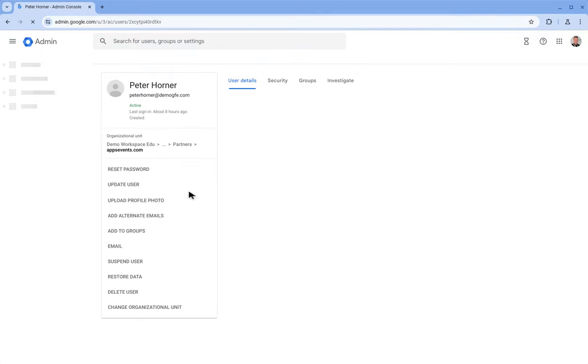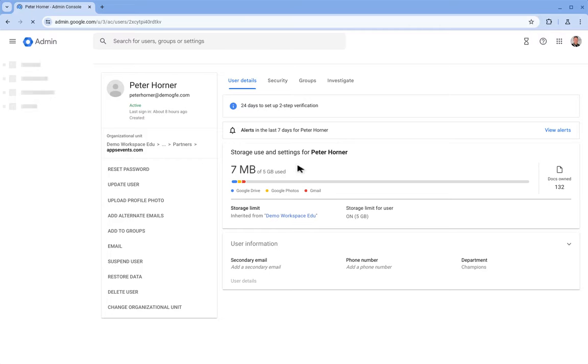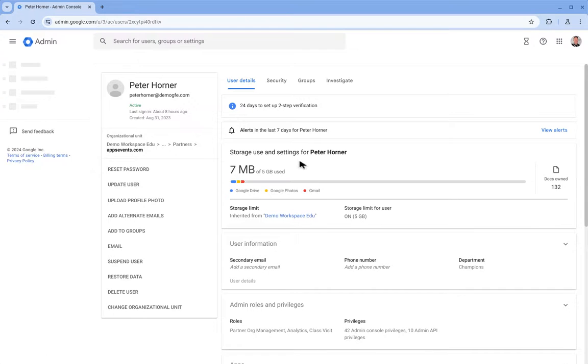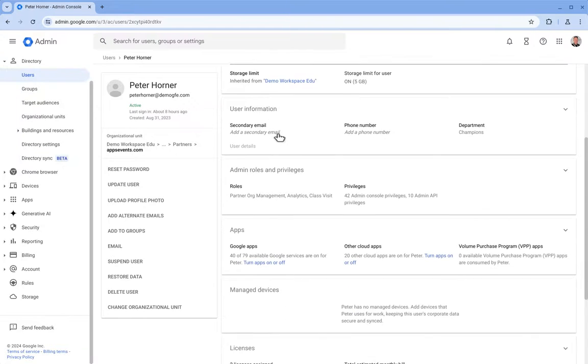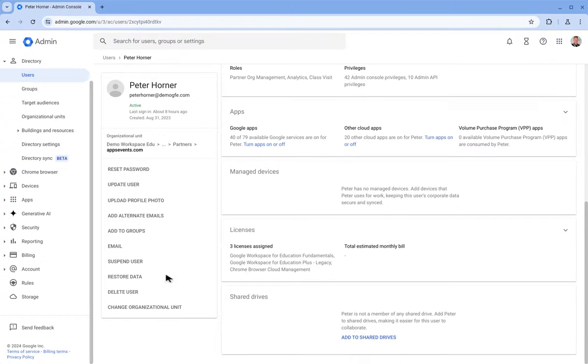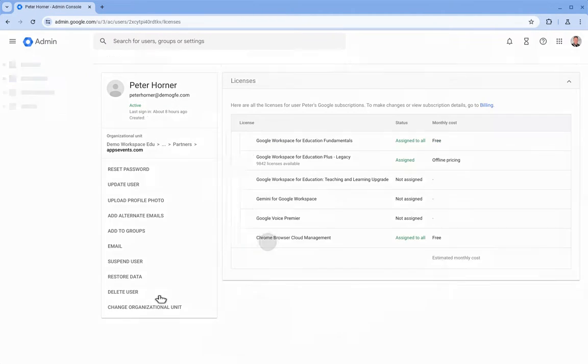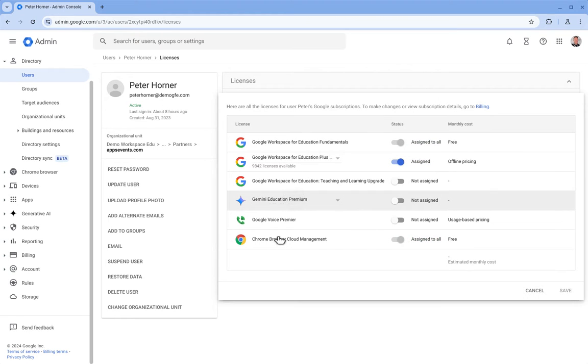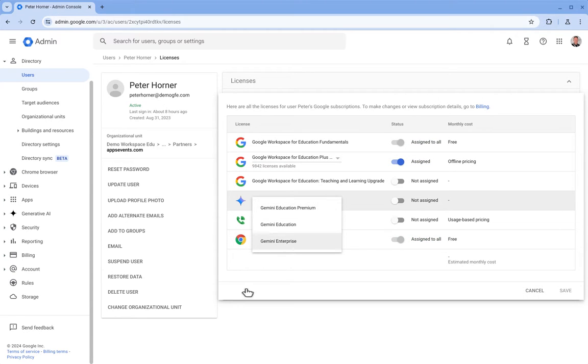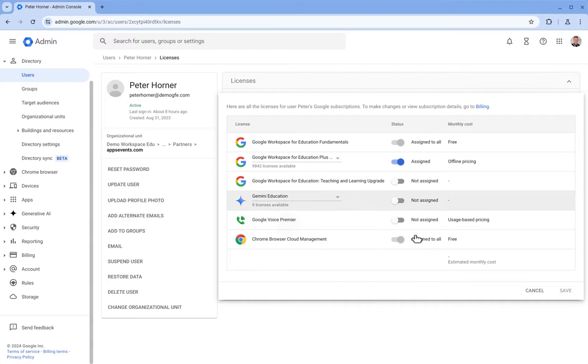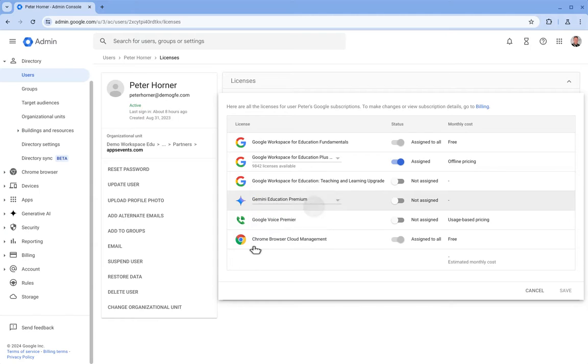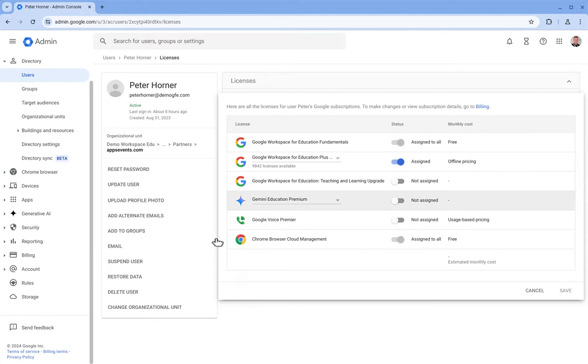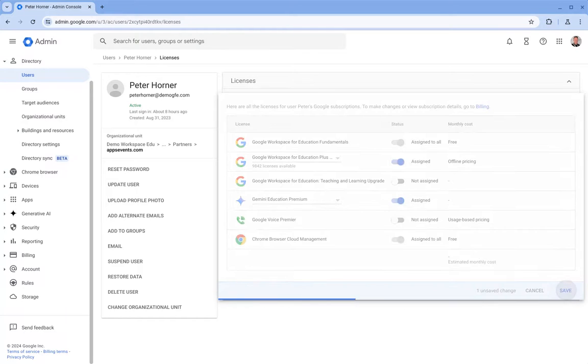So let's select that user, then if we scroll down and select licenses, and then from here we can select the type of Gemini license we want to assign depending on what you've purchased for your domain. So in this case Gemini Education. Let's go for Gemini Education Premium and unlock full access to Gemini. And now let's select Assigned and press Save.